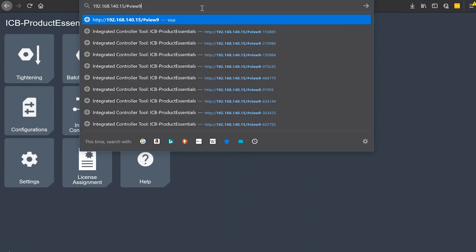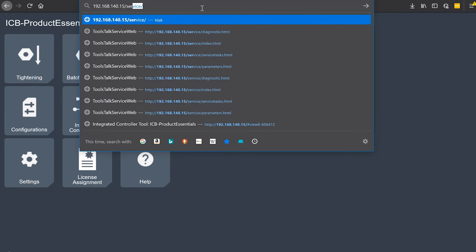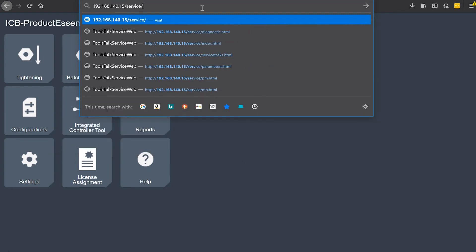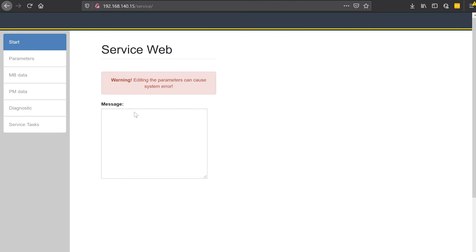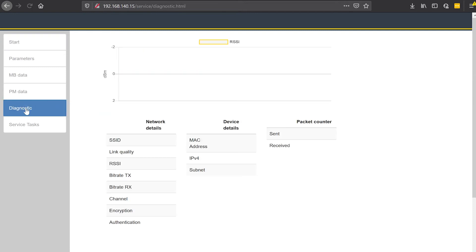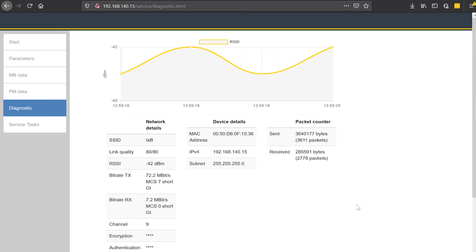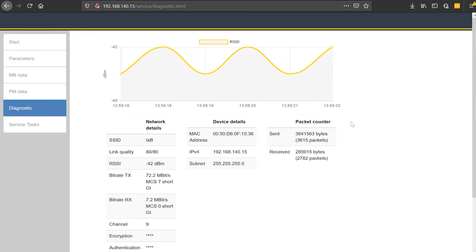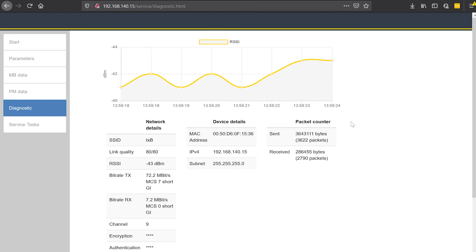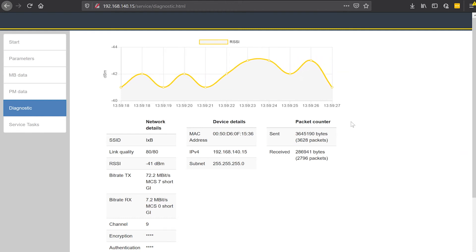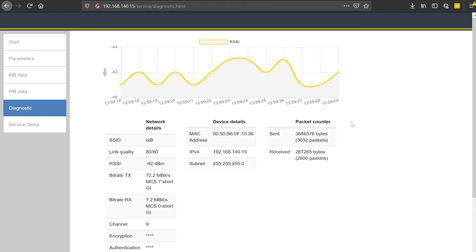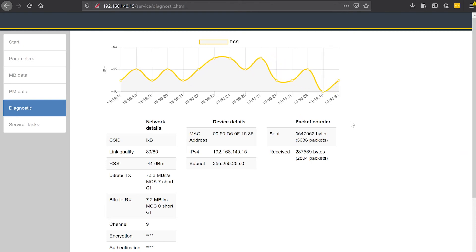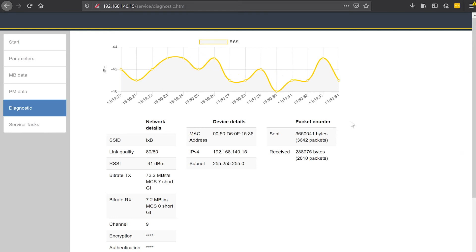If we type in a different URL on the tool — I'm going to go to the IP address of the tool and add slash service — you'll see there's some servicing information used by our technicians to service the tool. One menu I want to look at here is called diagnostic. When I look at the diagnostic menu, I can see my wireless settings, and we're also plotting the wireless signal strength every second. You can see on this graph that I'm bouncing between about negative 41 and maybe negative 43 dBm for my connection.